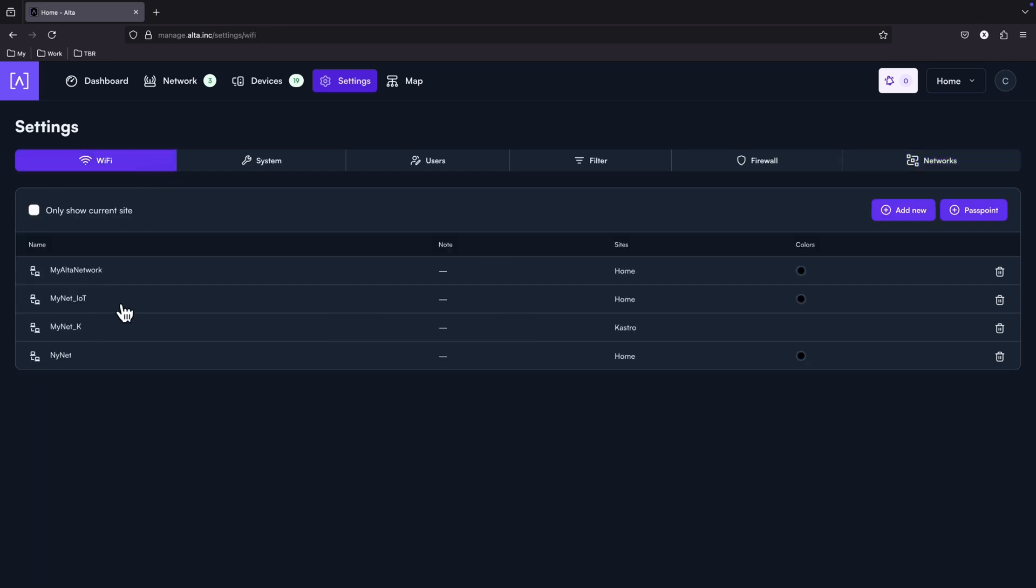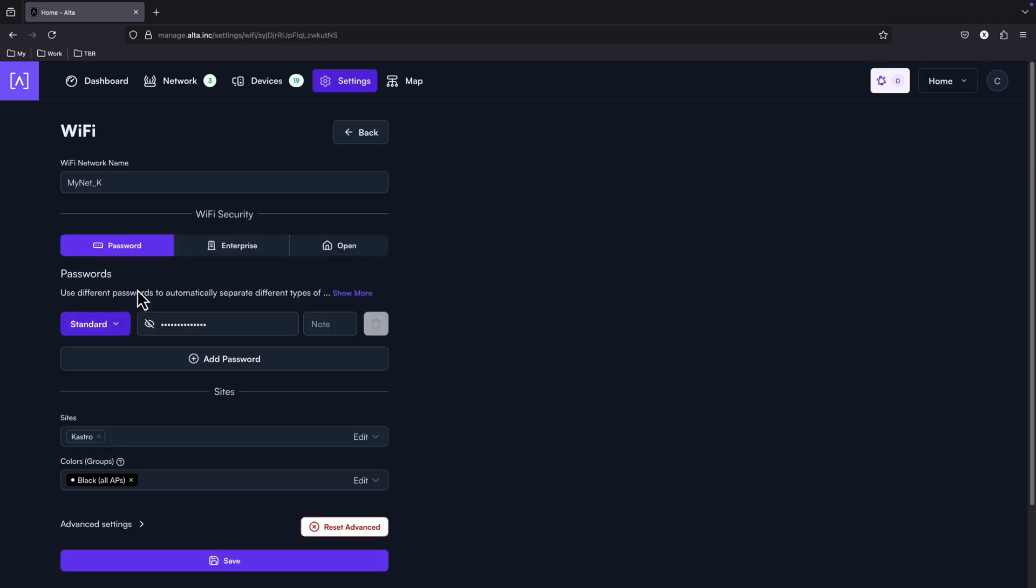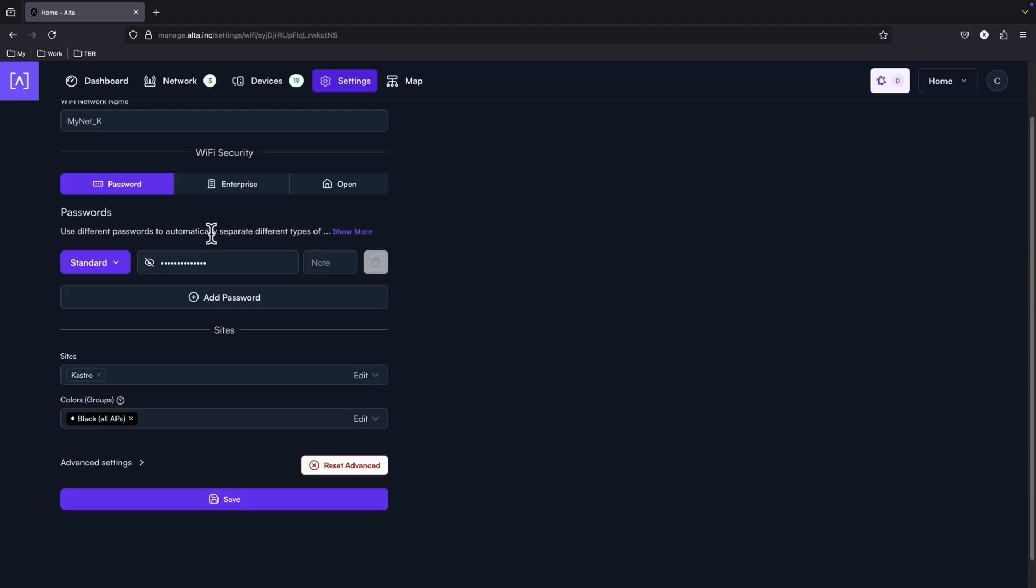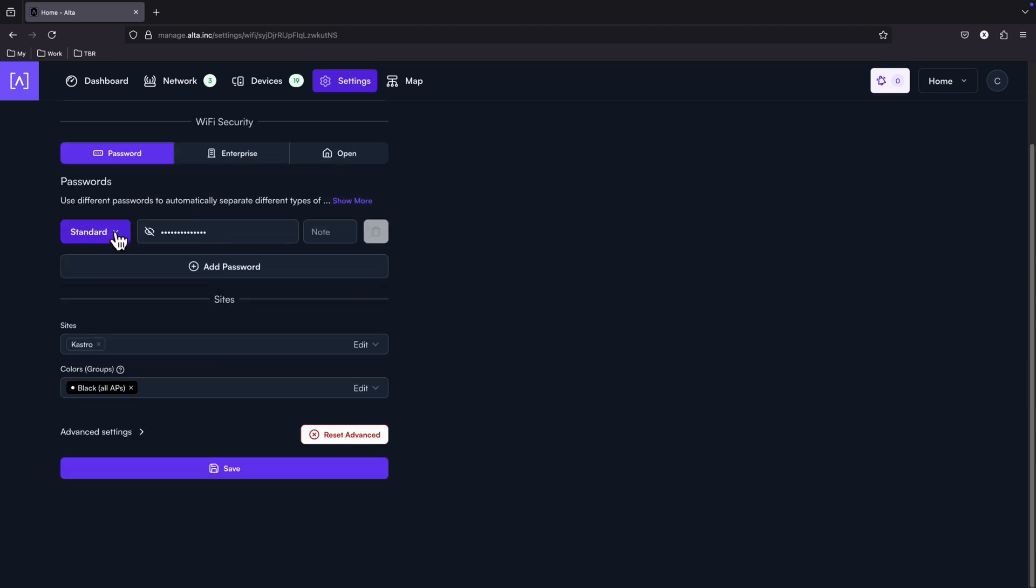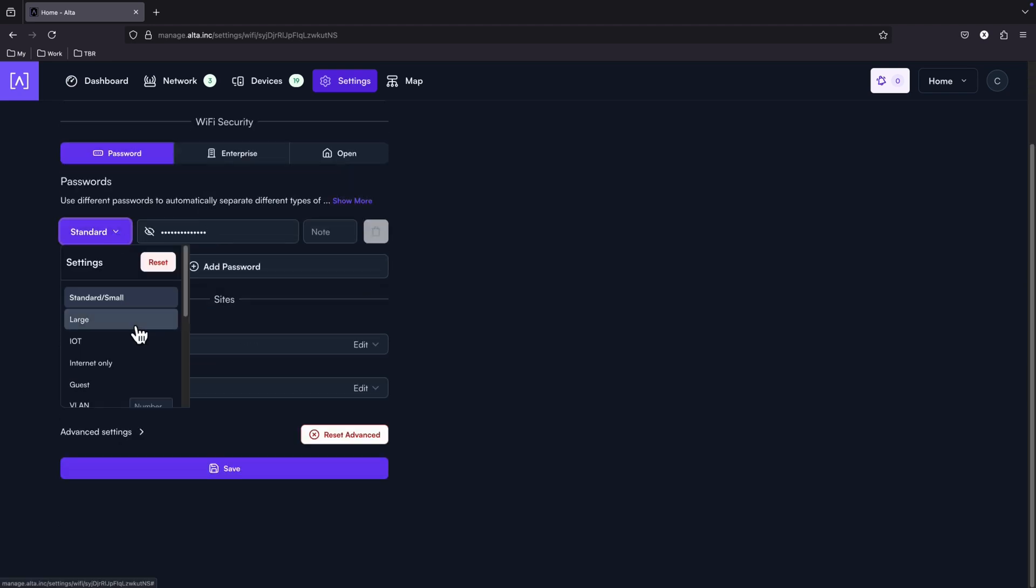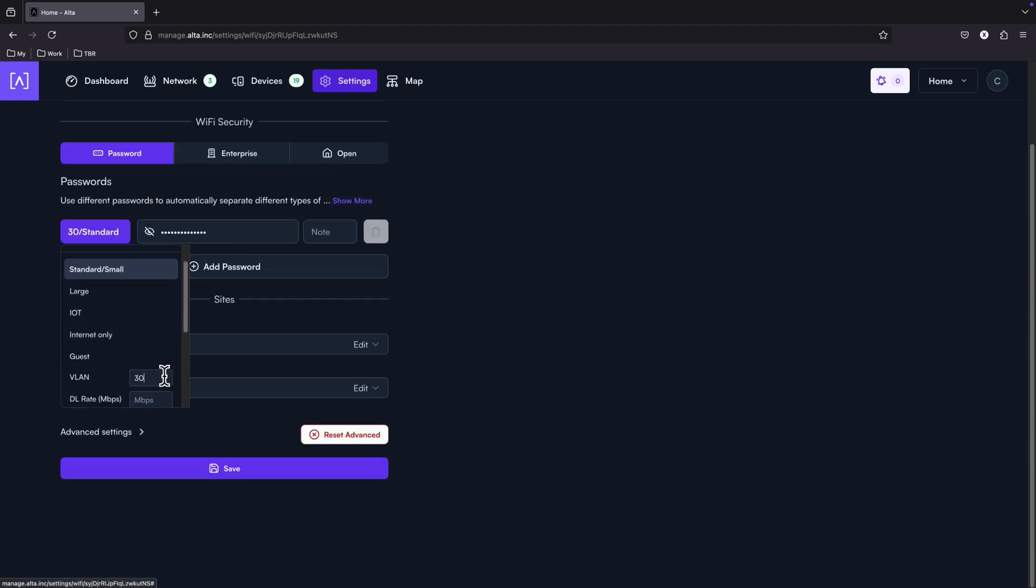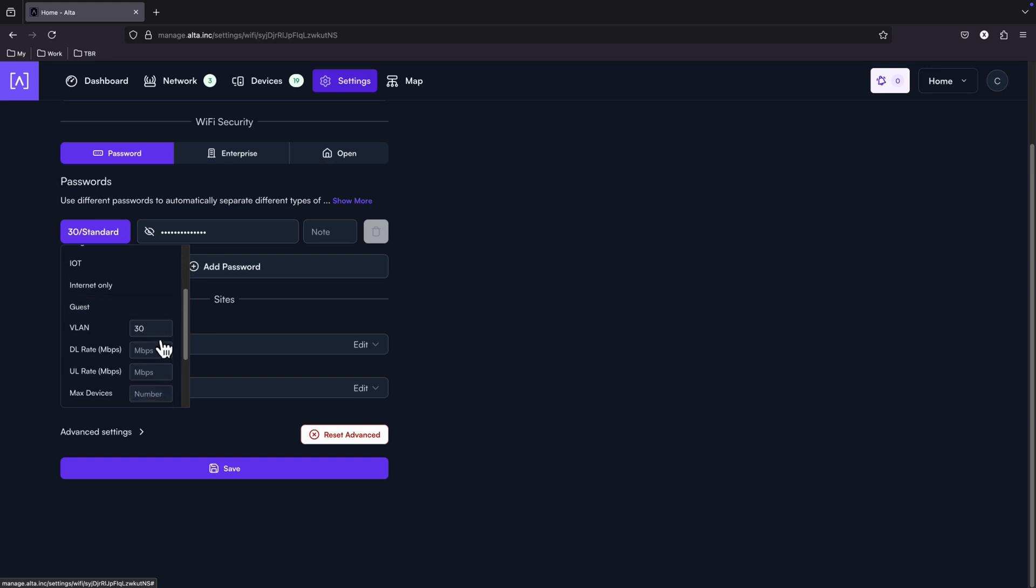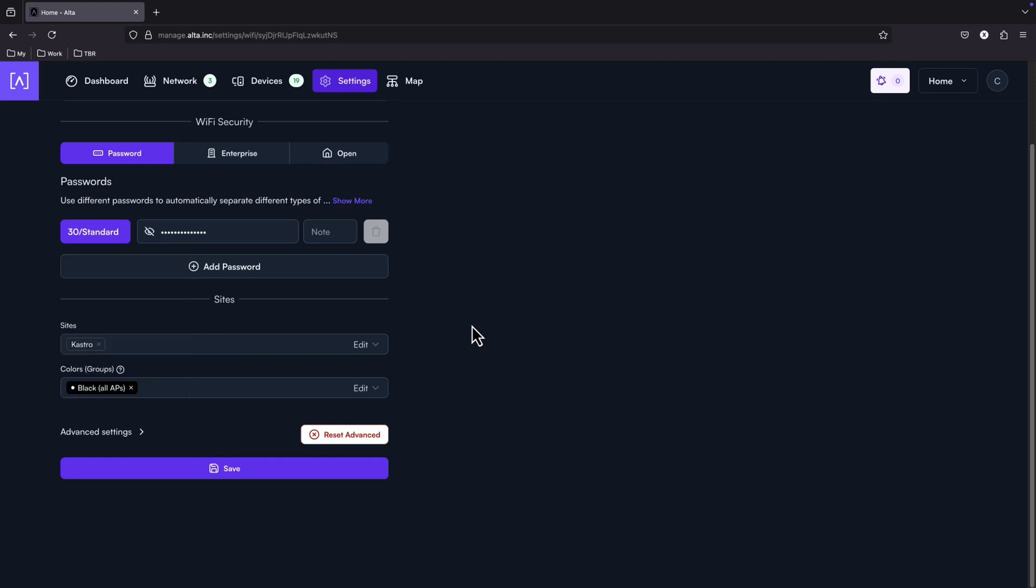Now, if you want to use this specific VLAN, you can select an SSID. Go under the password and specify which VLAN will be allocated to the clients that will be connected to this SSID with this specific password. Also, great flexibility here.